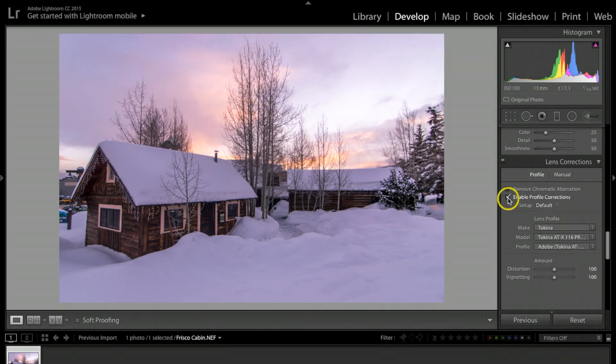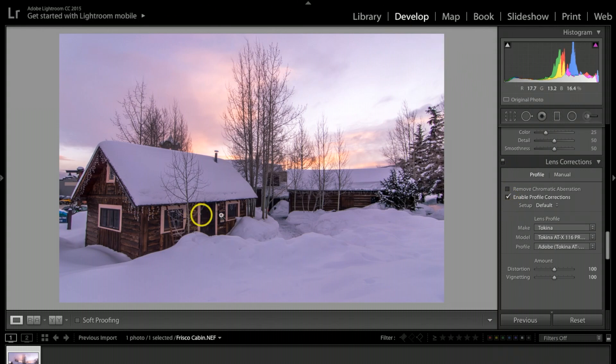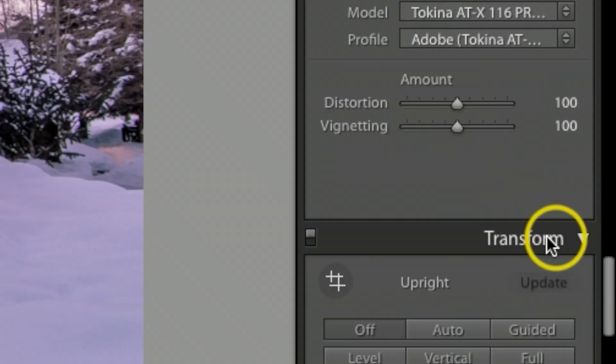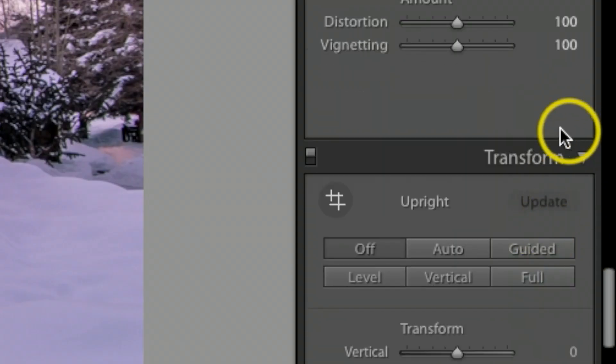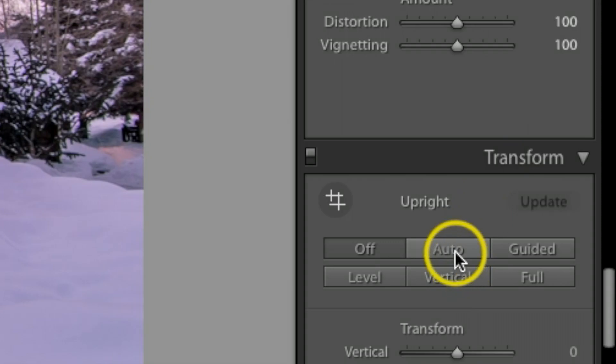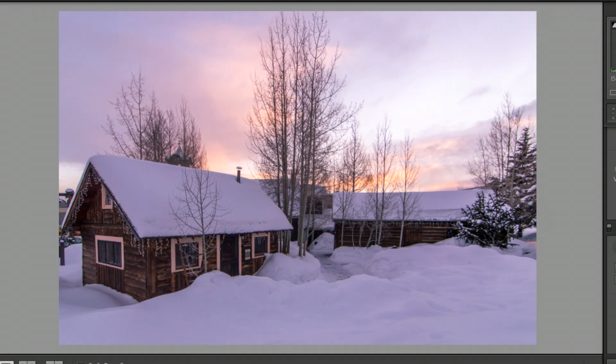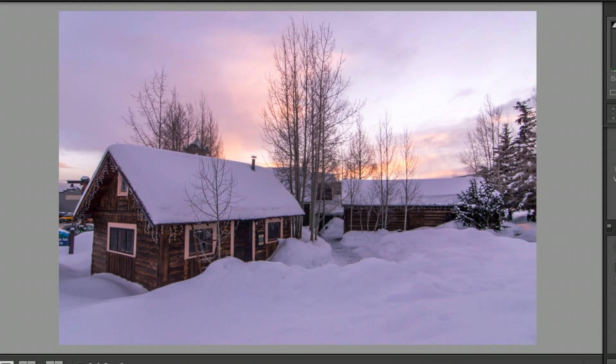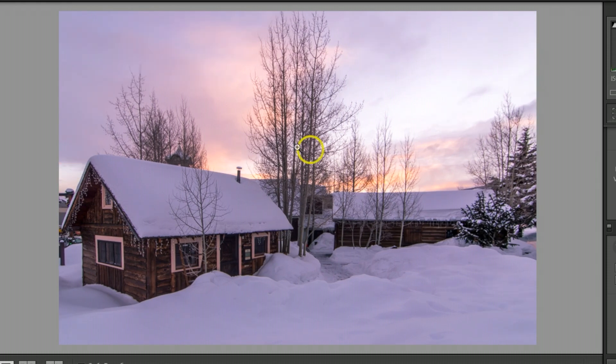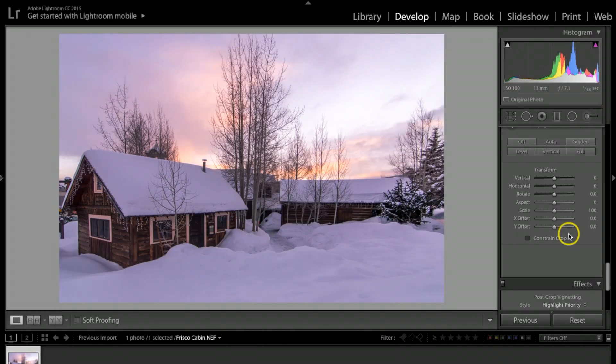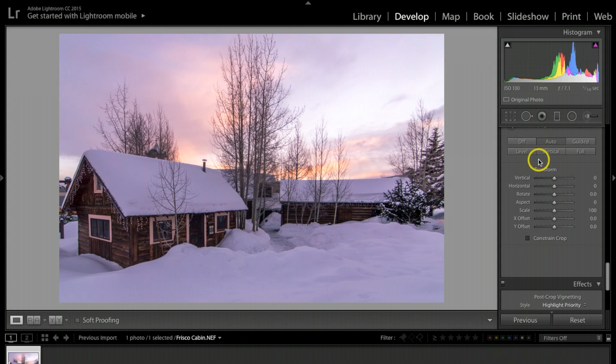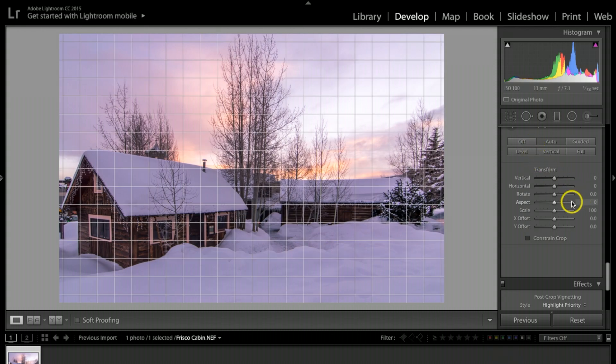As you see, it pops the picture out more flat there. Then under transform I want to hit auto on this one. As you can see, when I hit auto it actually makes the building stand up more upright and it definitely takes the fisheye out of the wide end of the lens I was using.